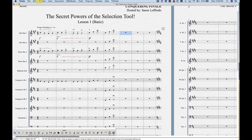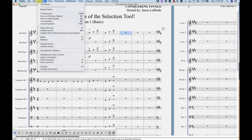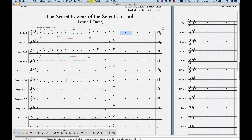Most everything from the Utilities menu and the plugins are going to be launched from a selection of measures, and we'll get into that at a later date.